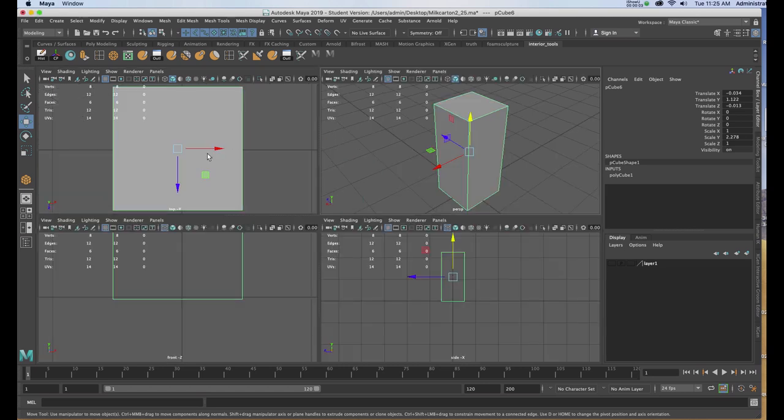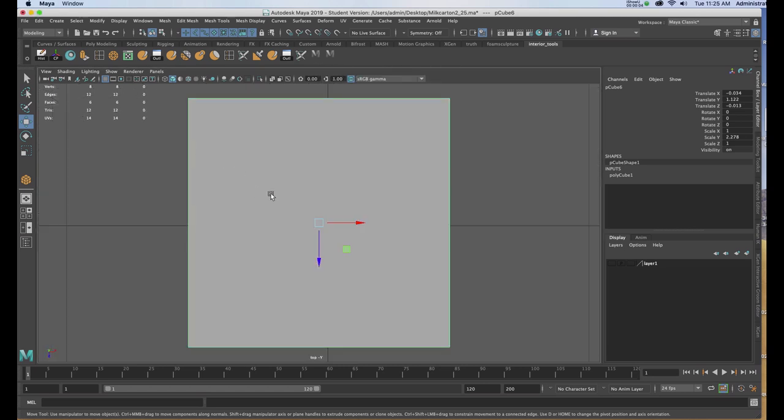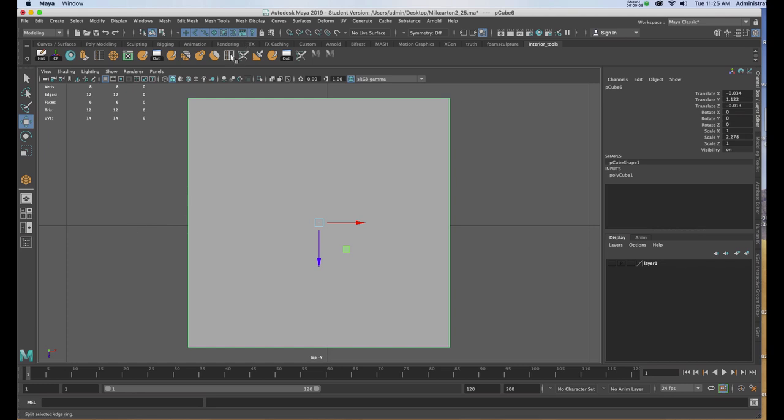I'm going to go to my top view. In my top view, I want to split this geometry in half using the edge loop tool.